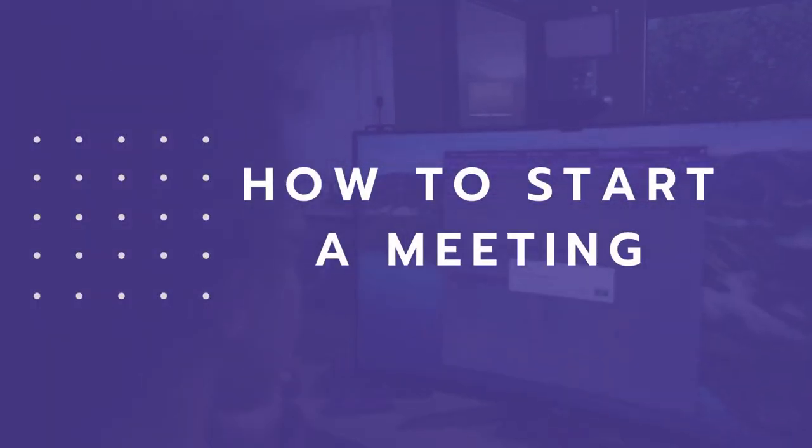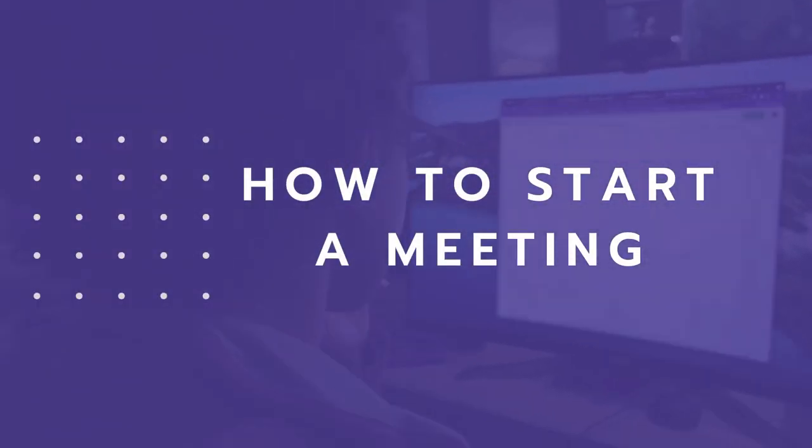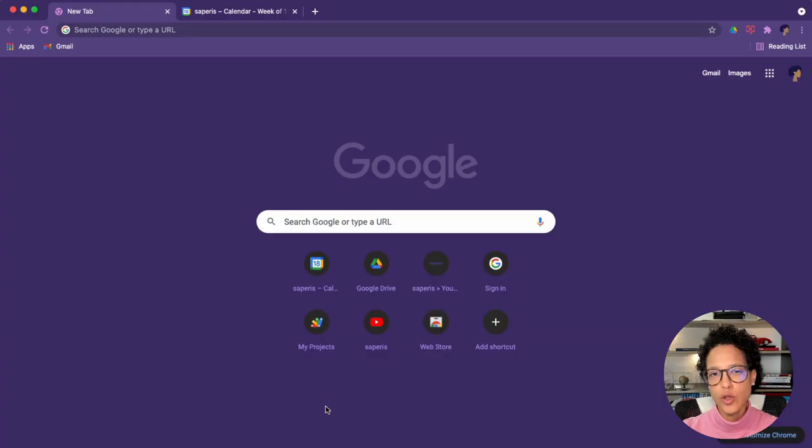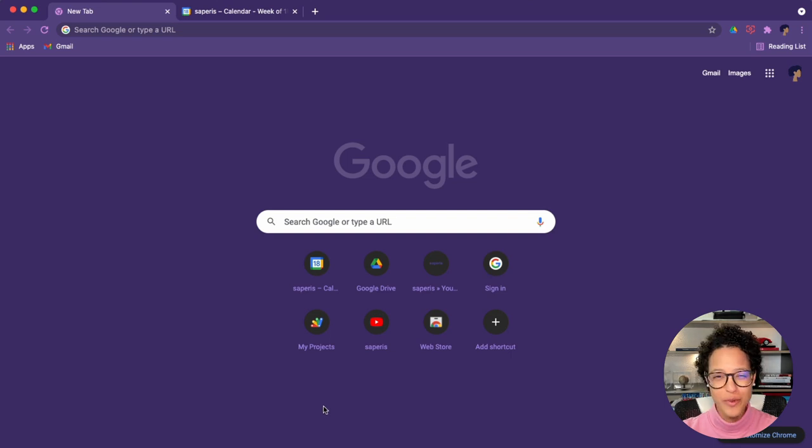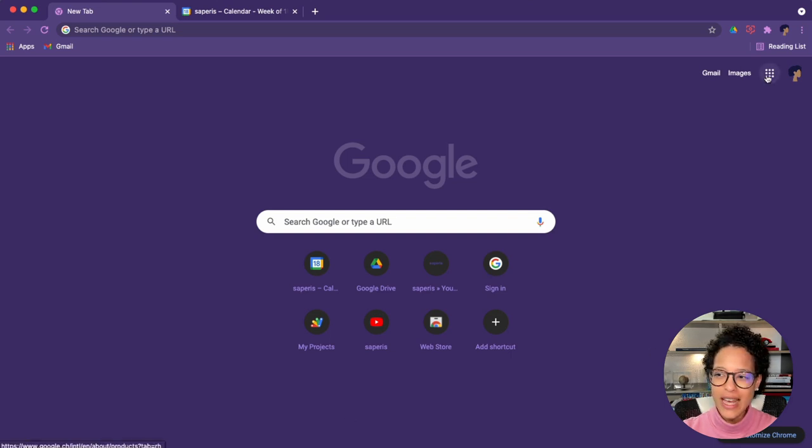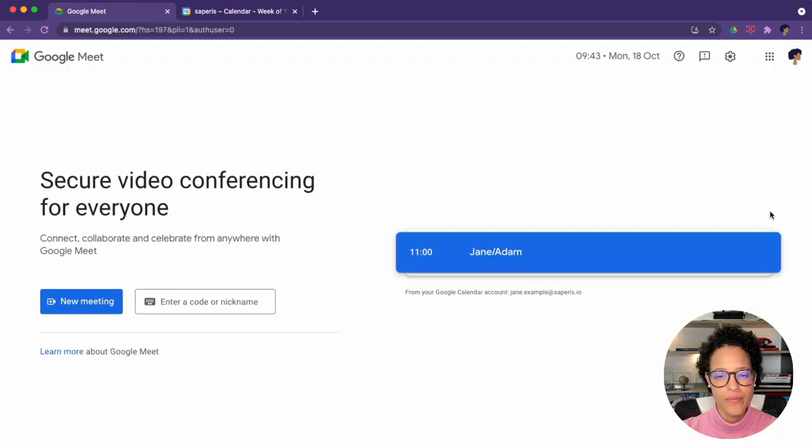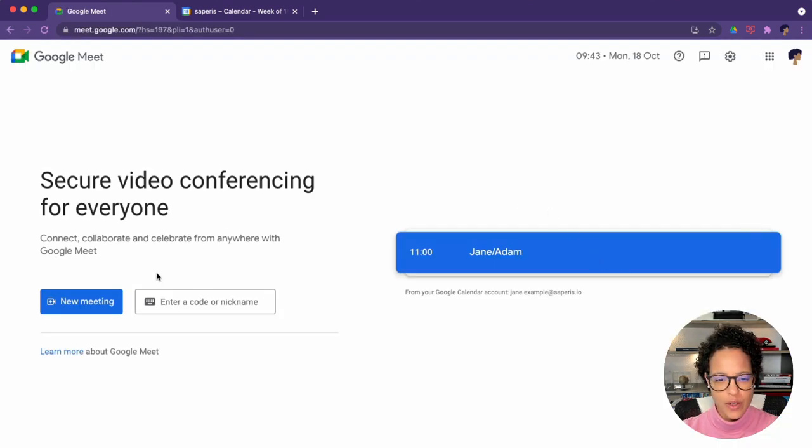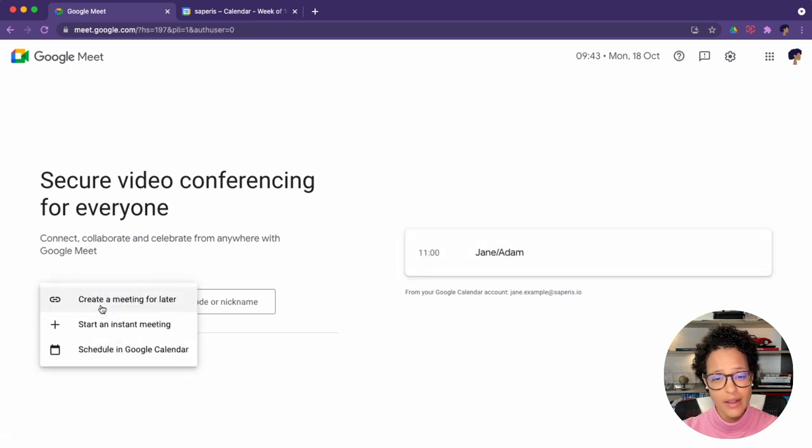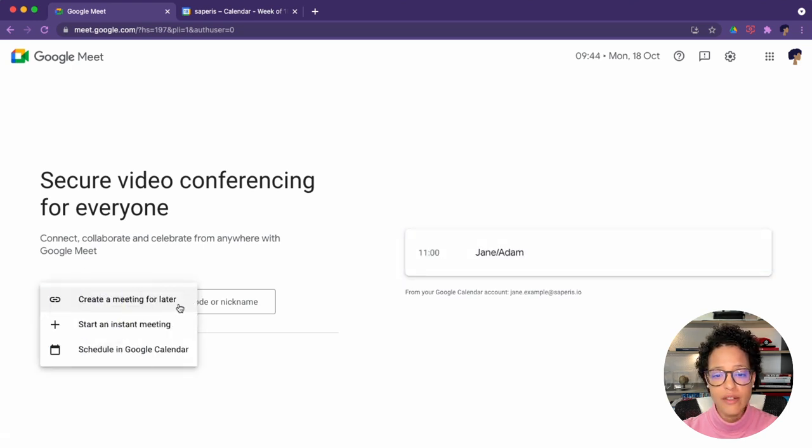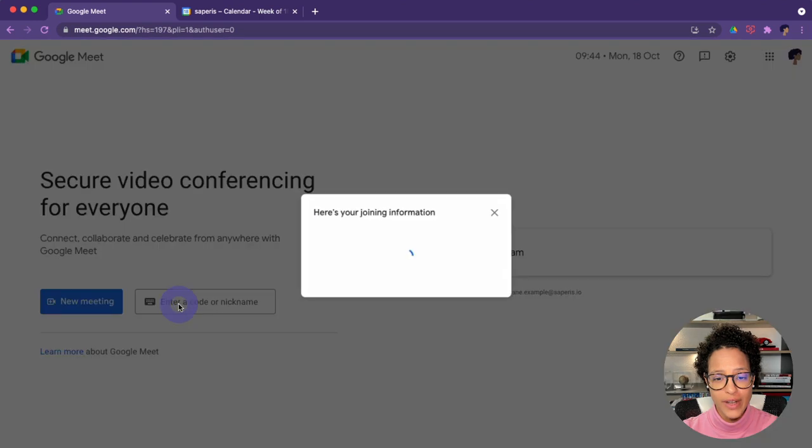How to start a meeting. I want to show you about three different ways how to start a meeting. First up, let's just head over to Google Meet, and we see here that there's a blue button, new meeting. If you click on that, a dropdown appears and I could create a meeting for later.